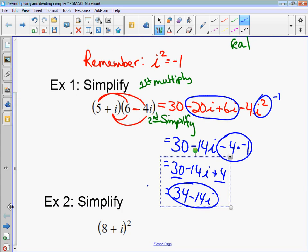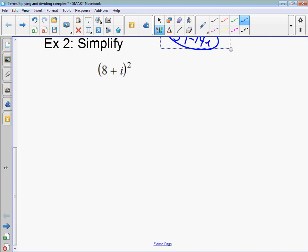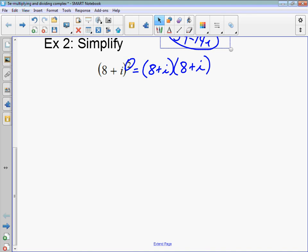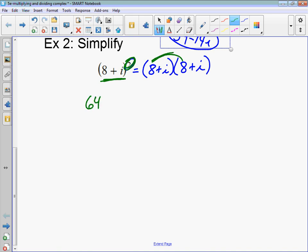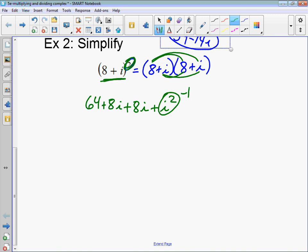Moving on. The next one is again just to simplify. Any time you see something squared — any binomial squared — this means times itself, so I have to write it twice. So (8 + i) squared means (8 + i) times itself. Now let's multiply this out: 8 times 8 is 64, 8 times i is 8i, and i times i is i squared, which is equivalent to negative 1. So like terms: 64 plus negative 1 is 63, and 8i plus 8i is 16i. That is your final answer.